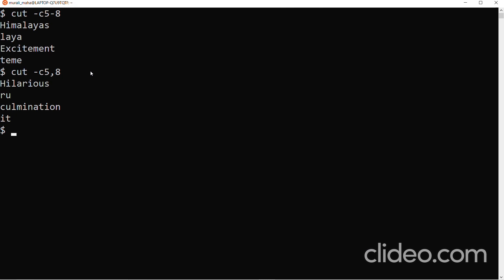Everything we have done with keyboard input can also be done with a disk file. When I want to extract characters from a disk file, I specify the file name, and from each line of that file it extracts the specified characters and outputs to the monitor. You can also redirect the output to a file or pipe it to another command.